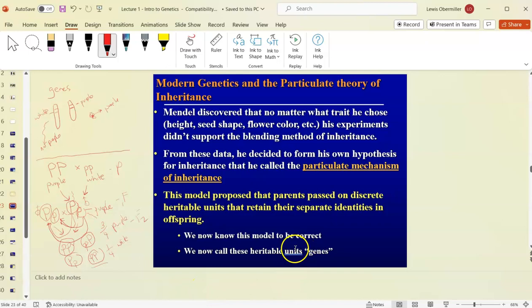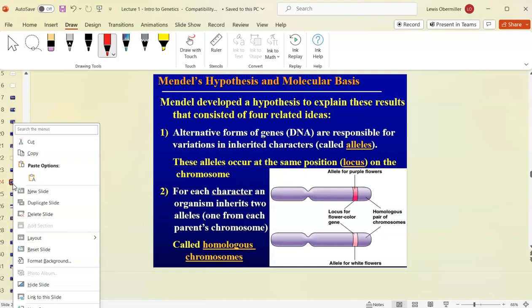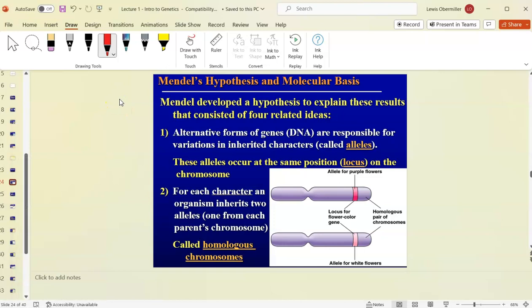The units that Mendel called heritable units we now call genes — though technically what we're tracking in these crosses are alleles. These alleles are the alternative forms of genes. Mendel's particulate mechanism of inheritance became the foundation of transmission genetics, and his F2 ratios are explained by the independent segregation of alleles into gametes.